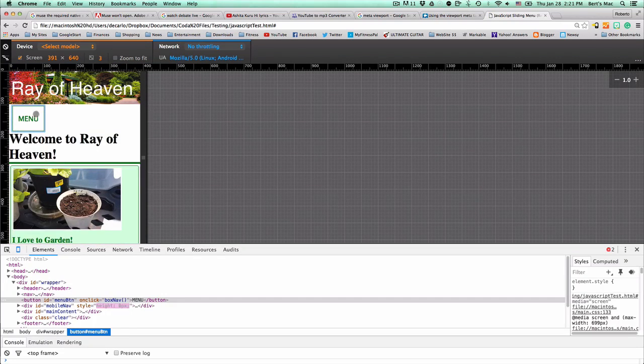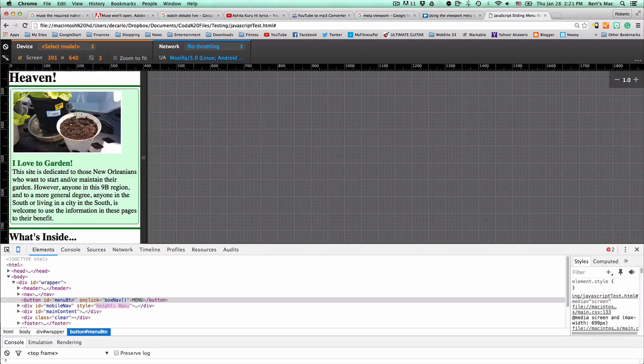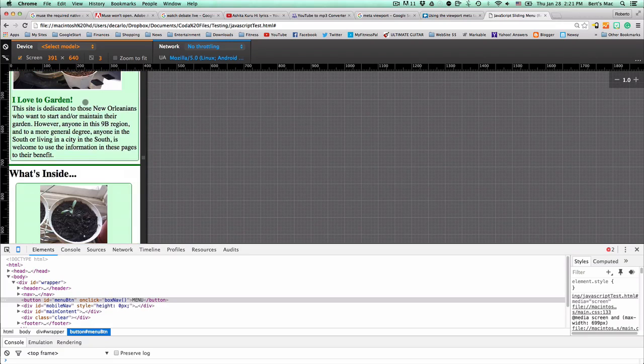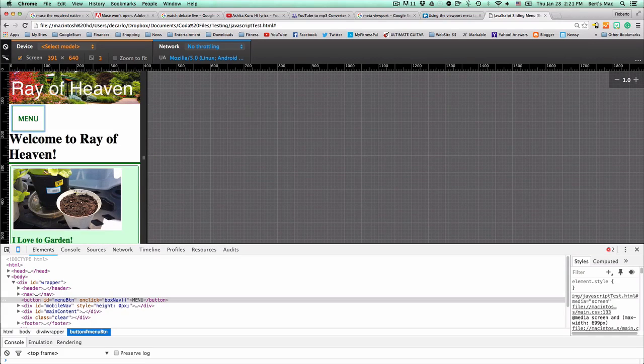And there you have it. We have a nice little sliding bar that gets out of the way when you need it to. If you have any questions, please let me know.